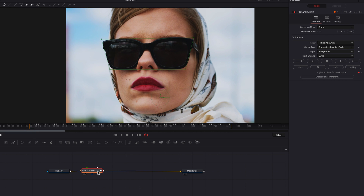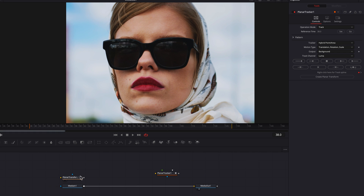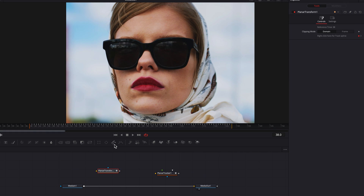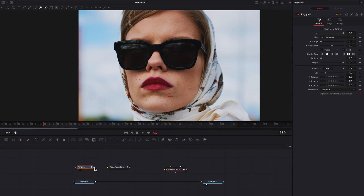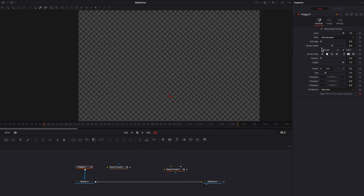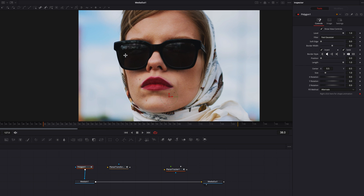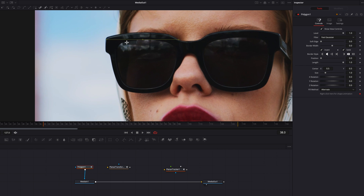Once tracking is complete, we're going to click Create Planar Transform. This gives us another node where all this data will be stored, and we can detach the Planar Tracker. Now let's bring a Polygon Masking node, connect that to Merge In One, then click Invert, and go ahead and create a mask around one of the glasses.